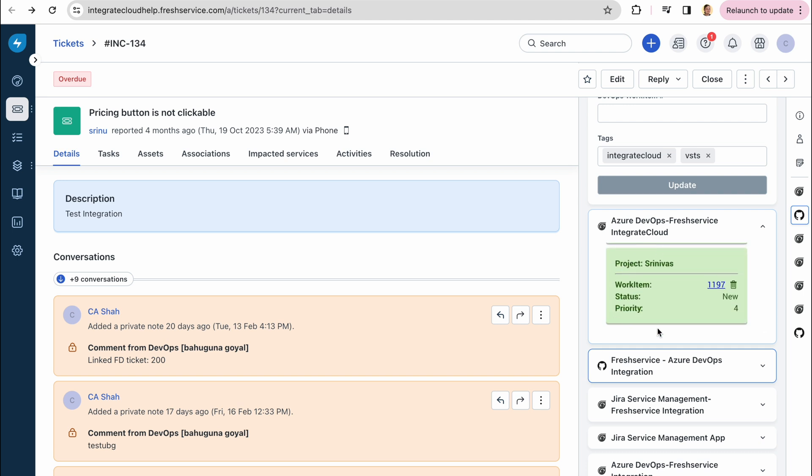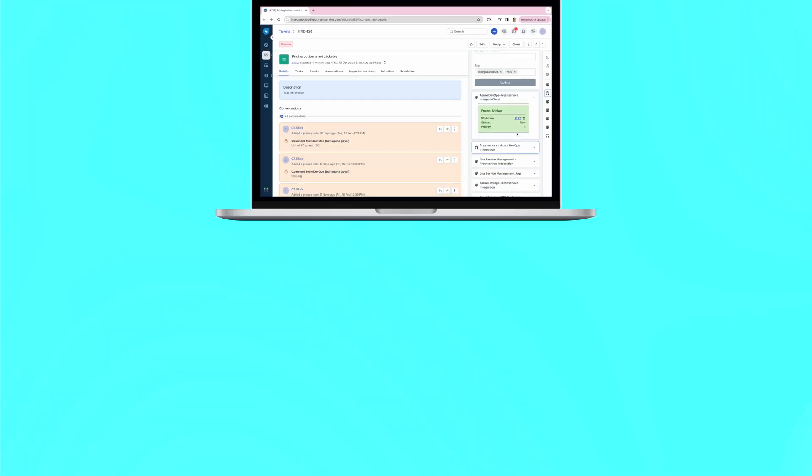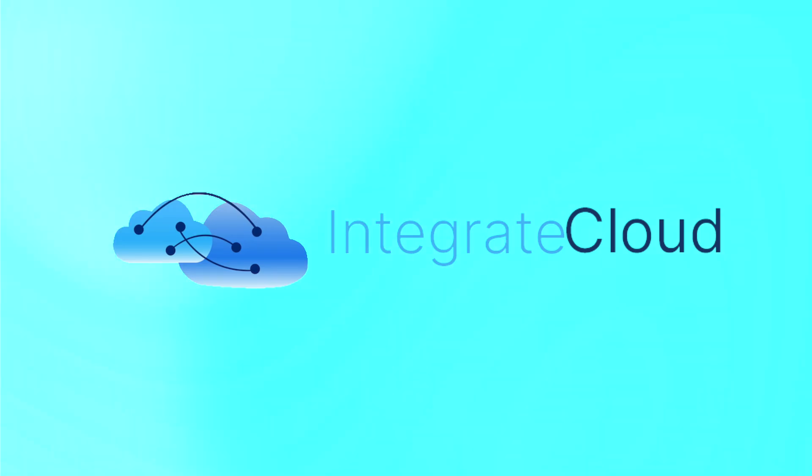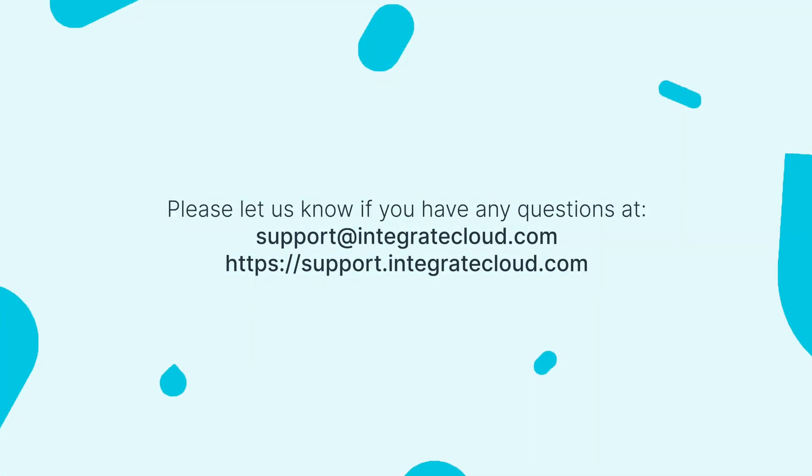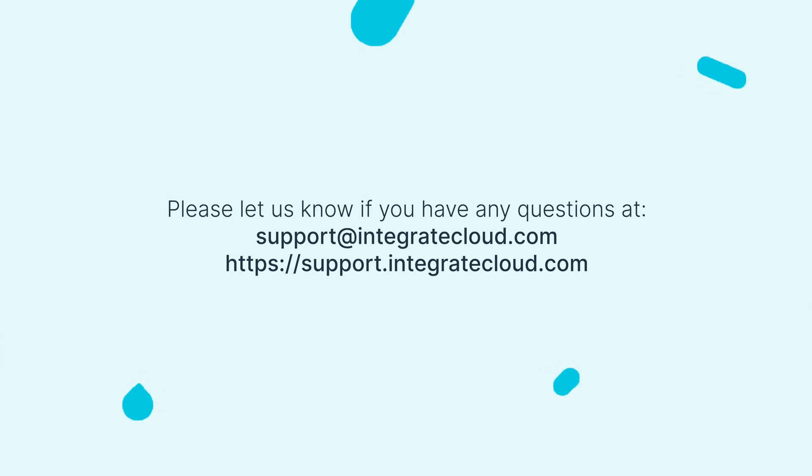To learn more, check out more videos on this channel. If you have any questions, please don't hesitate to reach out to our support at support.integratecloud.com or go to our help center.